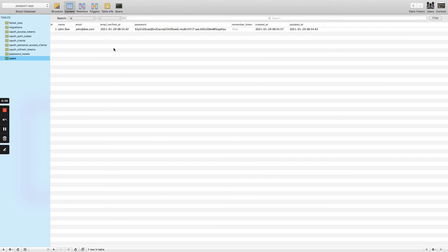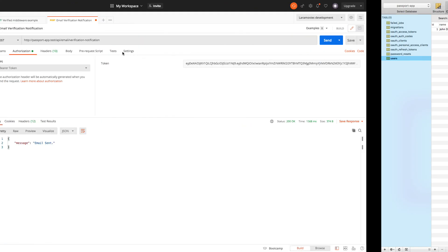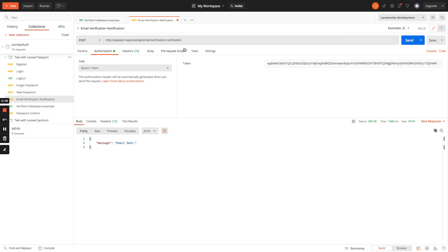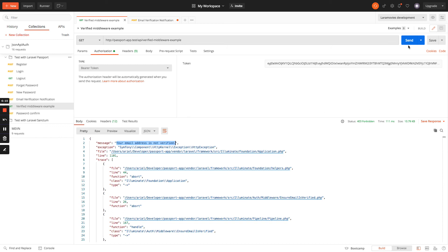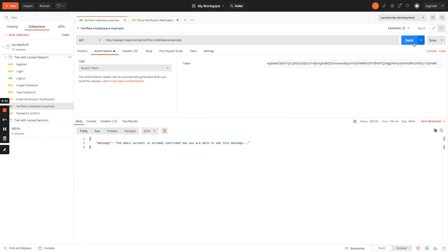And if we go to the middleware, we are not seeing this error anymore as forbidden, and we are authenticated, so we are able to see the message. I send a request and the message is the email account is already confirmed, now you are able to see this message.